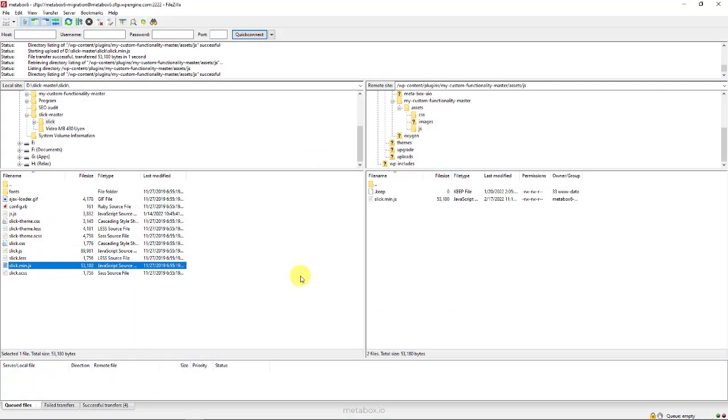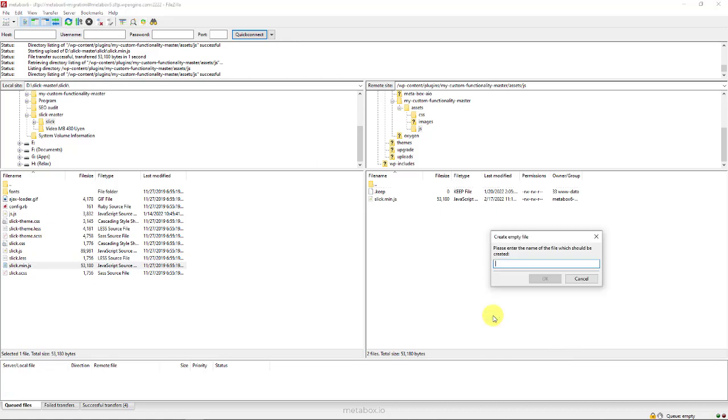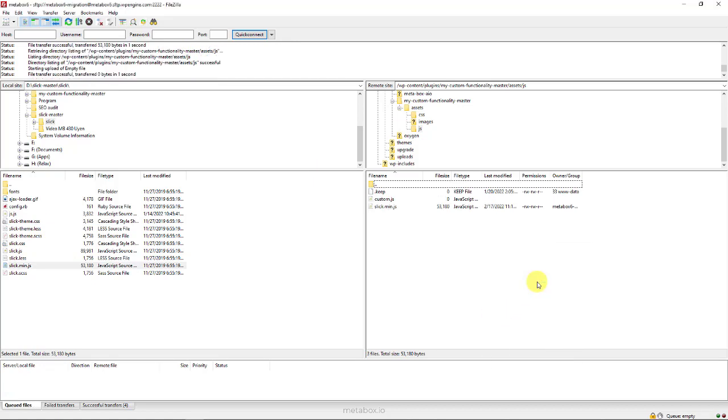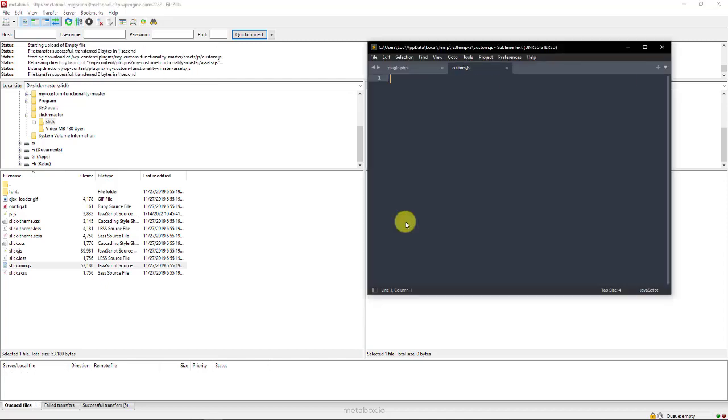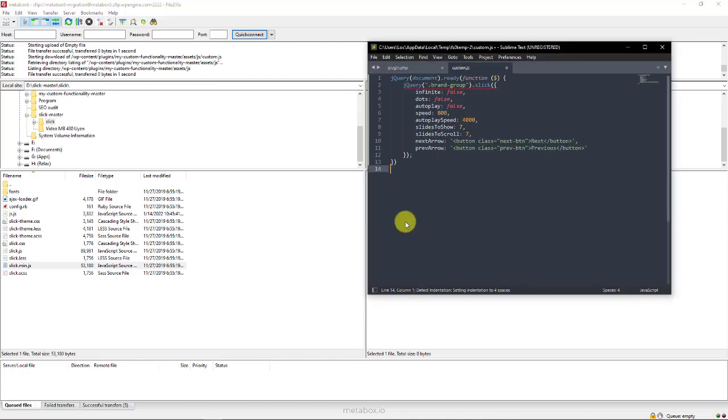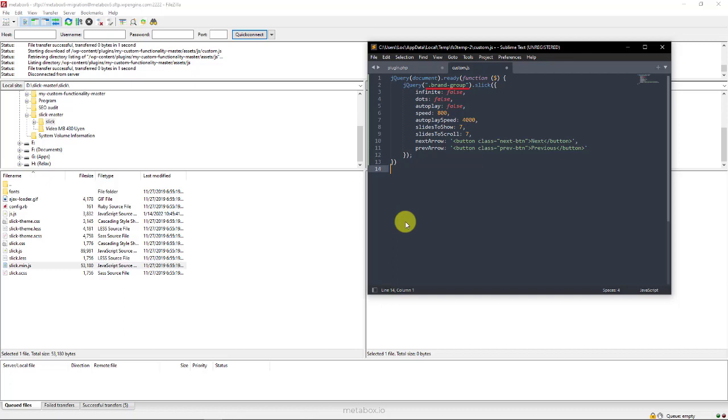Next, to set up the slider effect of slick slider, I'll create a custom JS file in the JS folder, and add code. This is used to create a slider for this class. And this slider will have the style of the slick slider library.